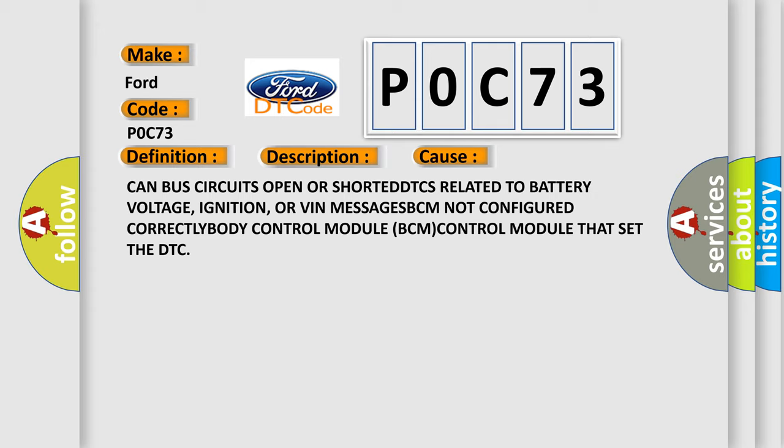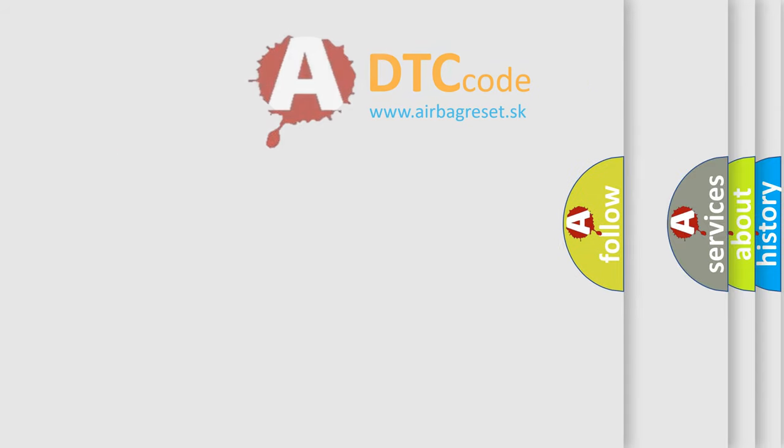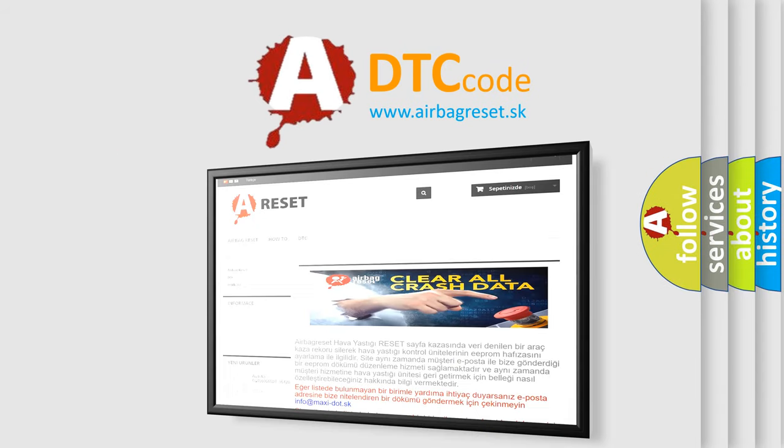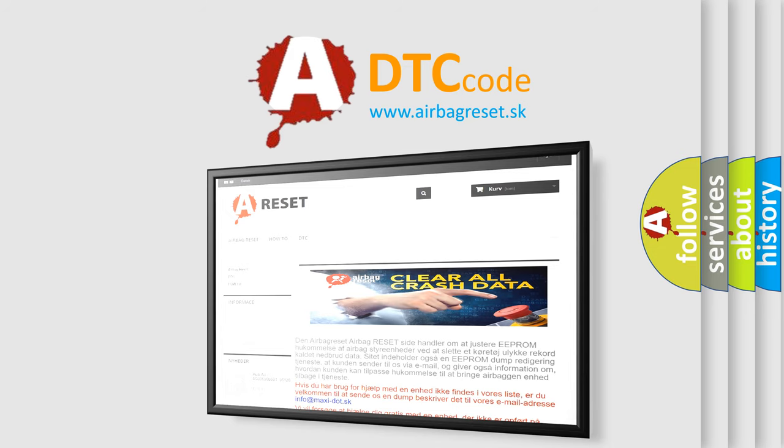The Airbag Reset website aims to provide information in 52 languages. Thank you for your attention and stay tuned for the next video.